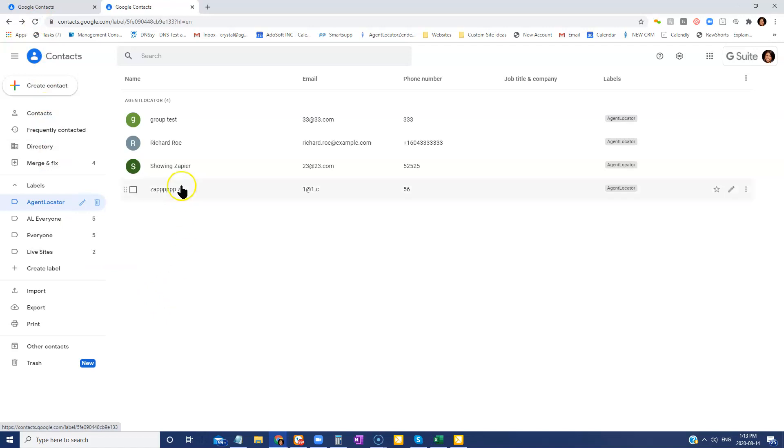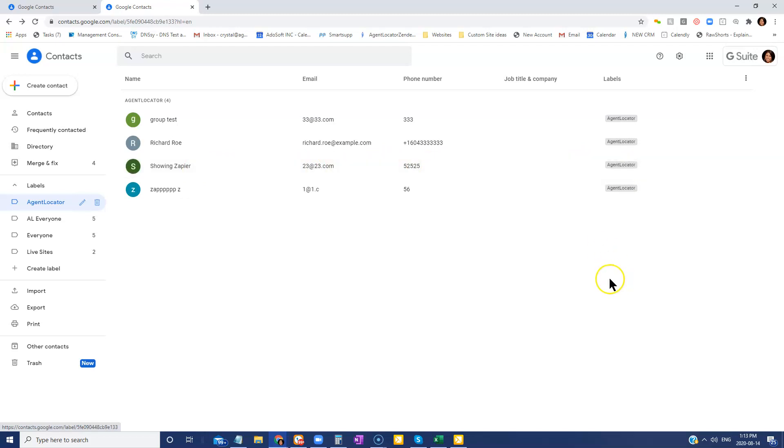And we can see here that that new lead has been created in Zapier with that tag Agent Locator. And that is how you create a lead or feed a lead from Agent Locator CRM system into your Google contacts.